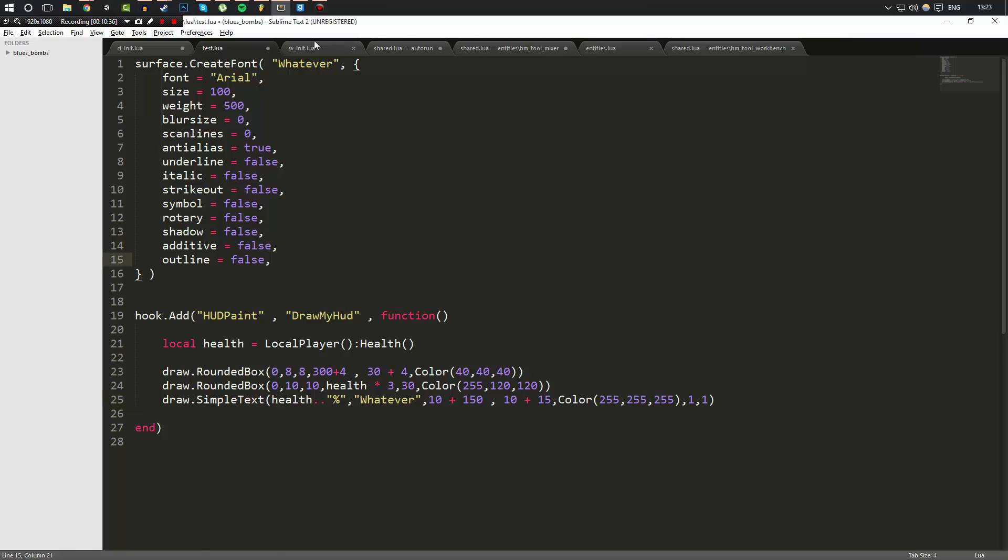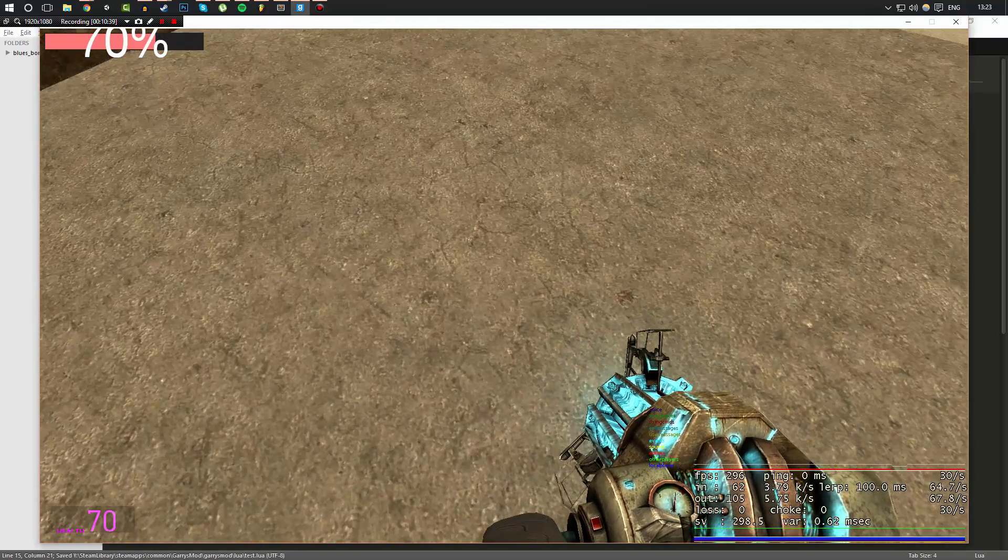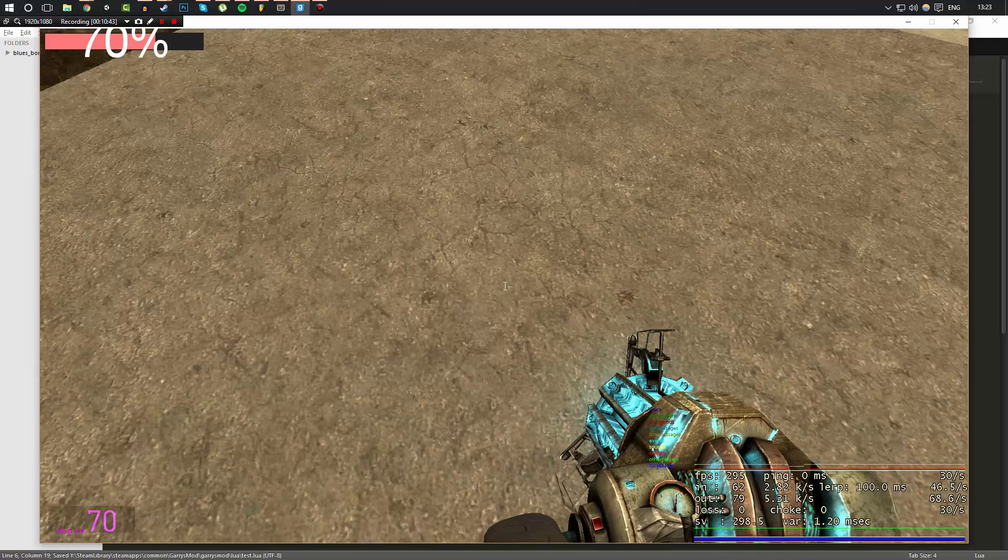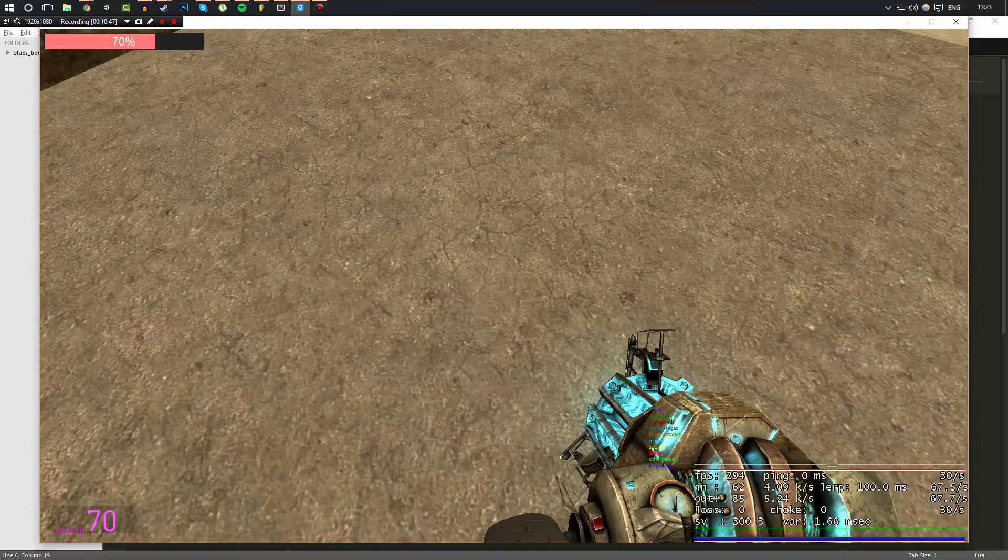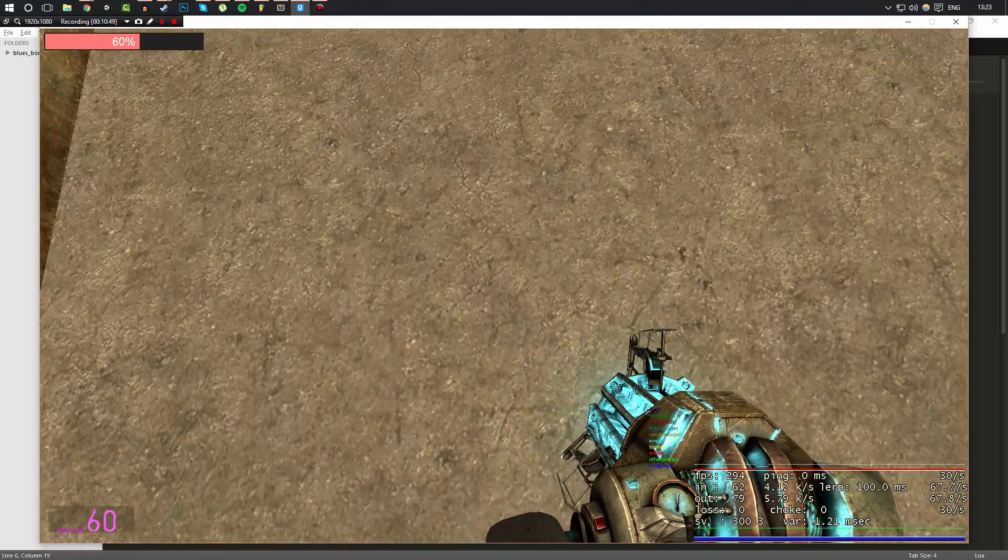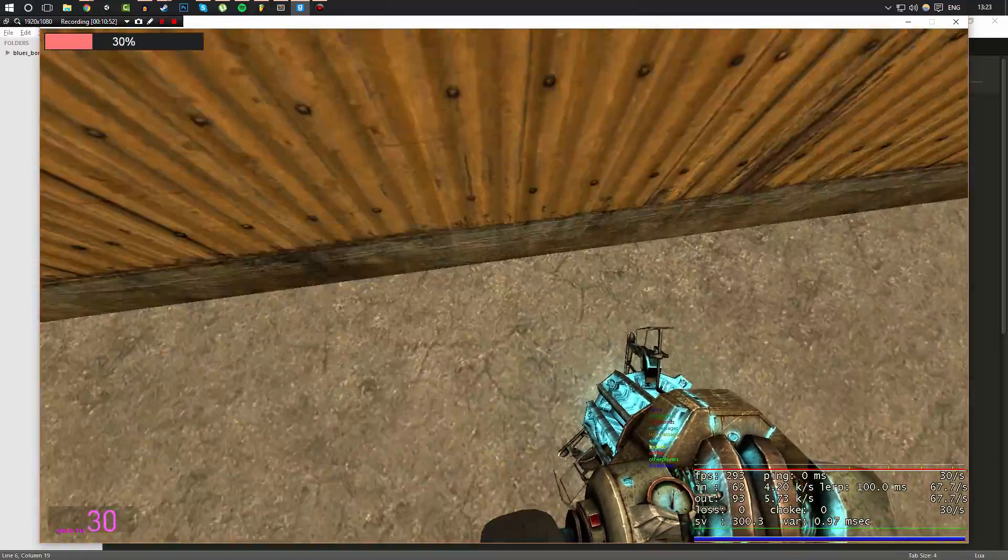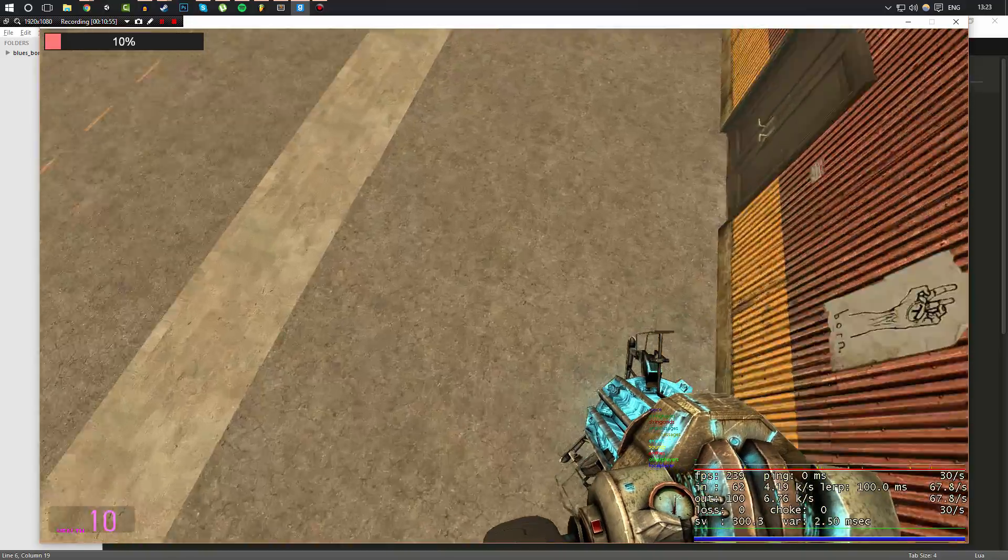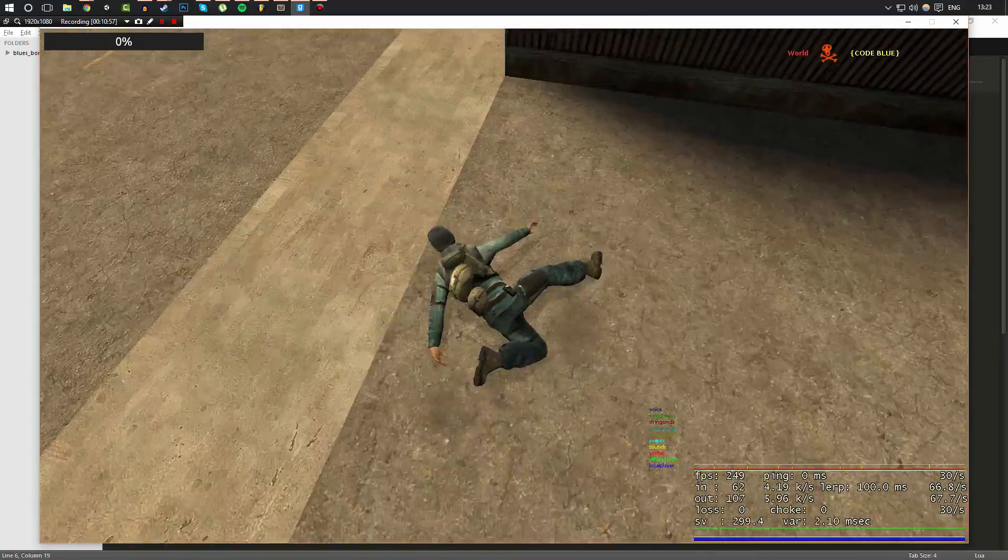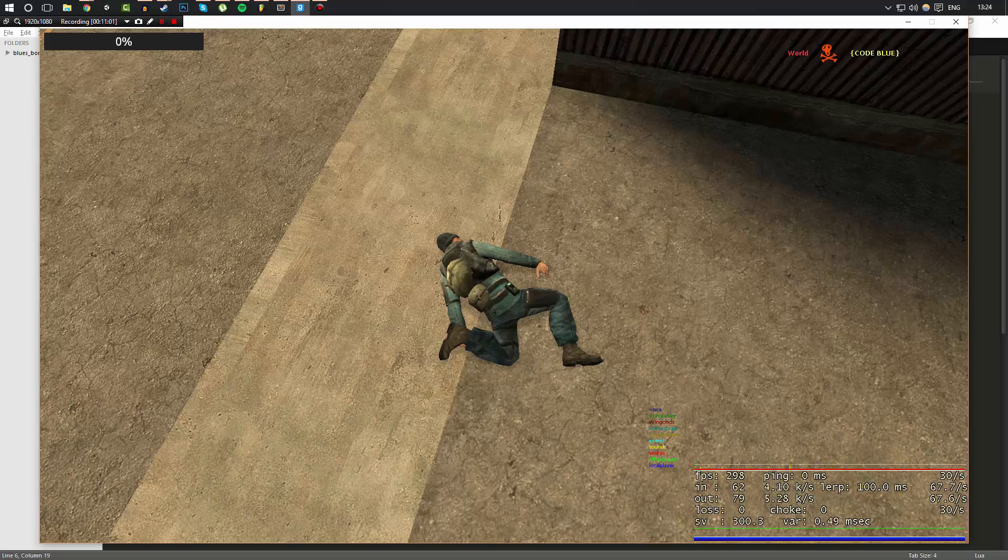So now when we go ahead and we run our script, as you can see, we get a very big 70 percent there. We may want to change the size of this font down to like 25 maybe. And there you go. As you can see inside of our health box, it says 70 percent. And if I take damage, it says 60, 50, 40 and 30 and so on all the way down to zero percent.